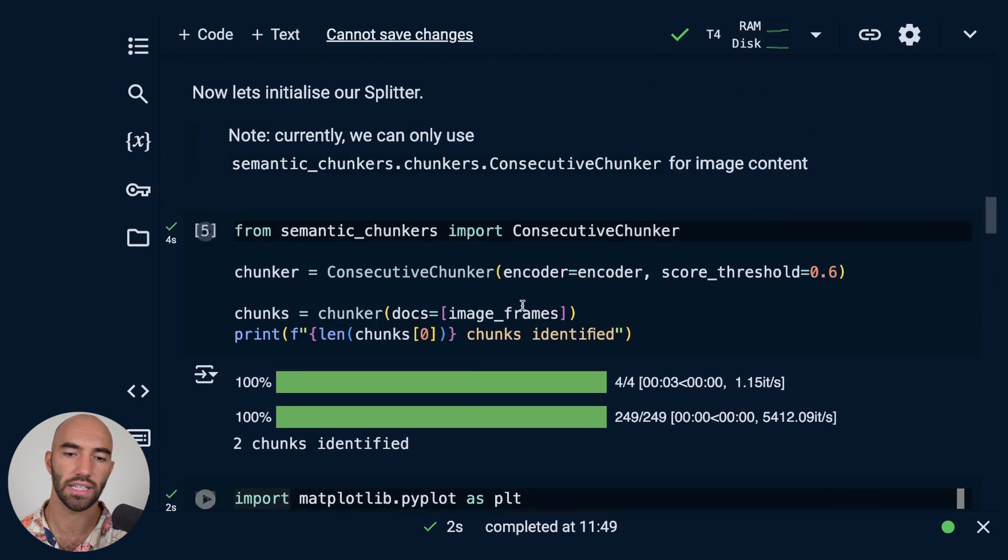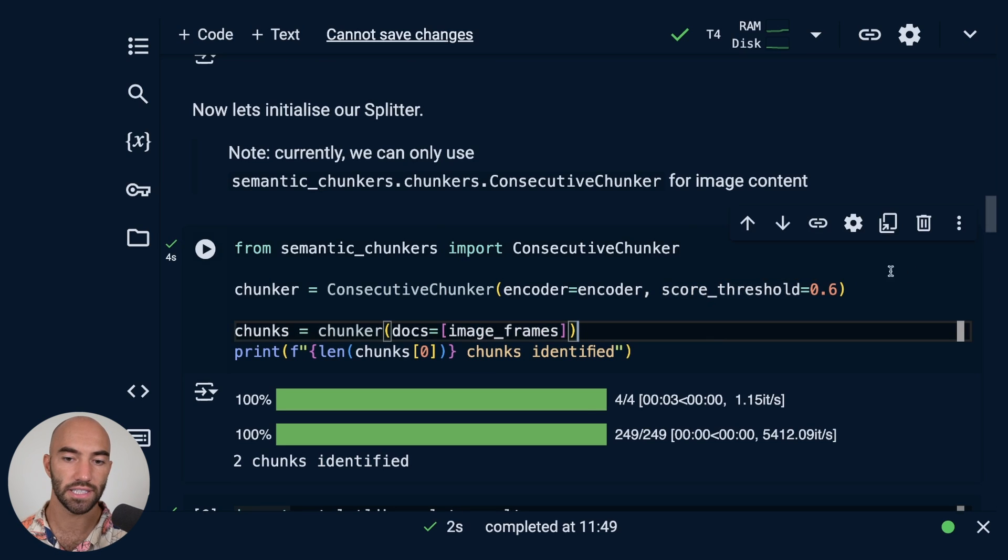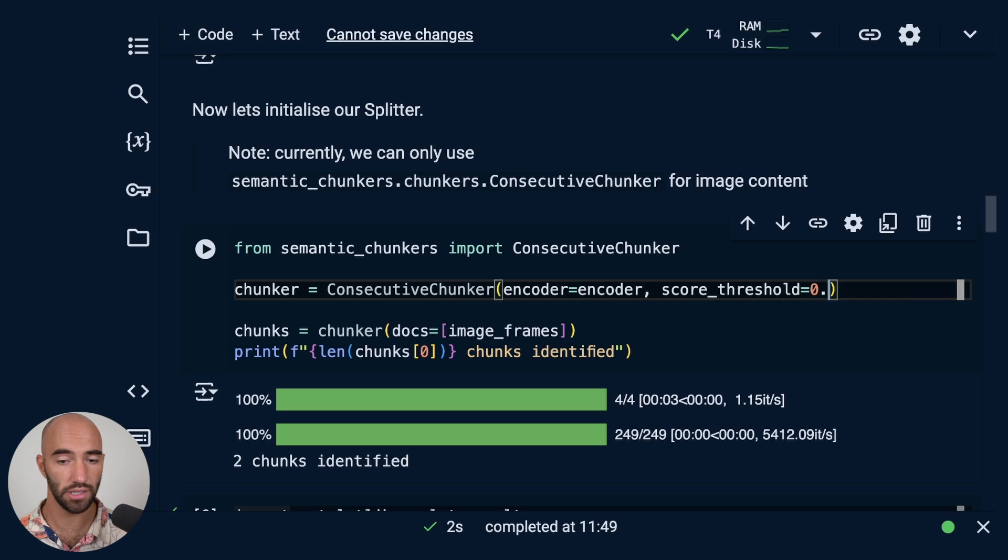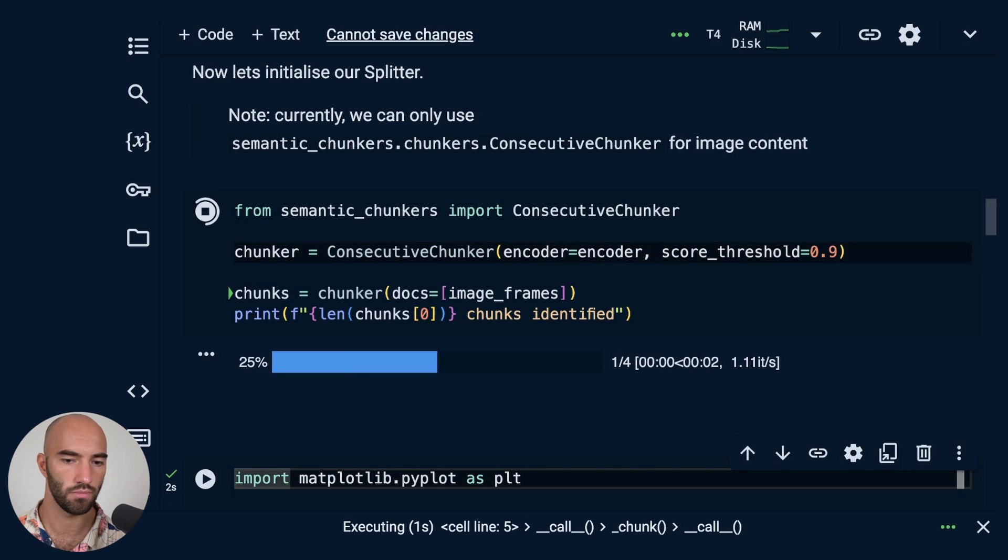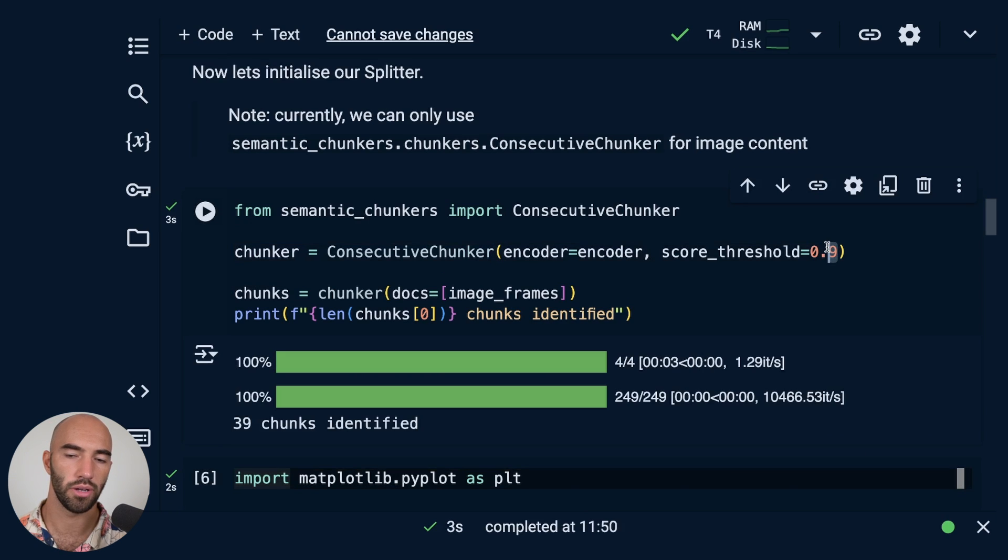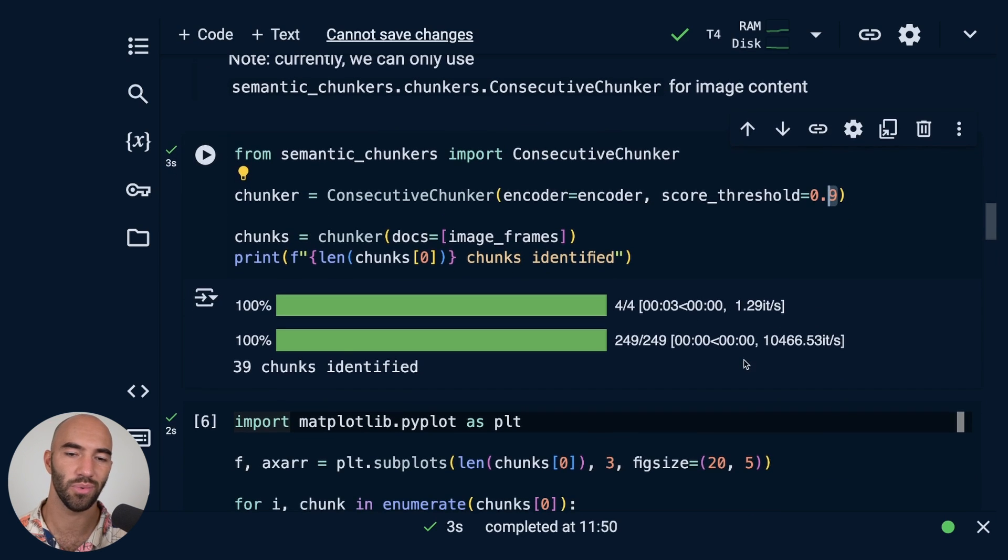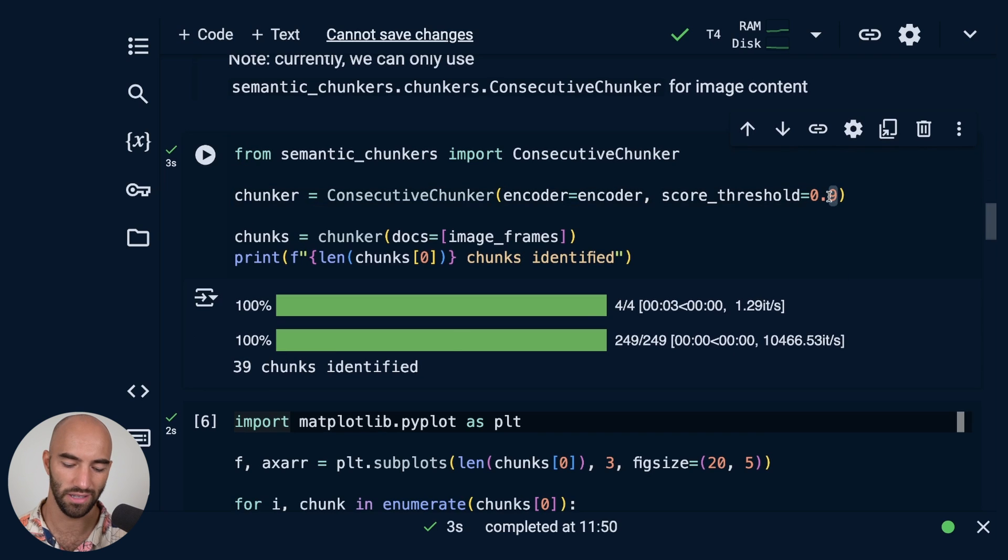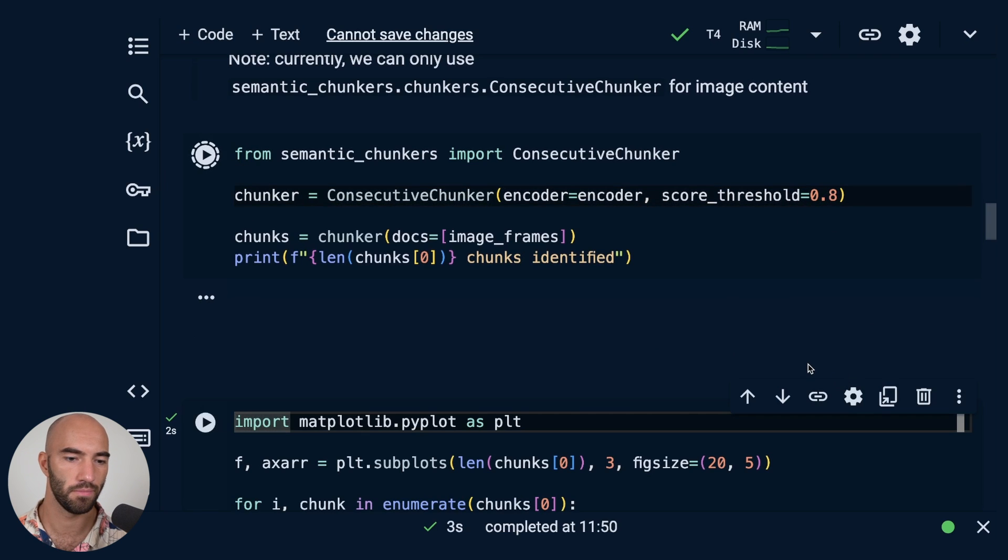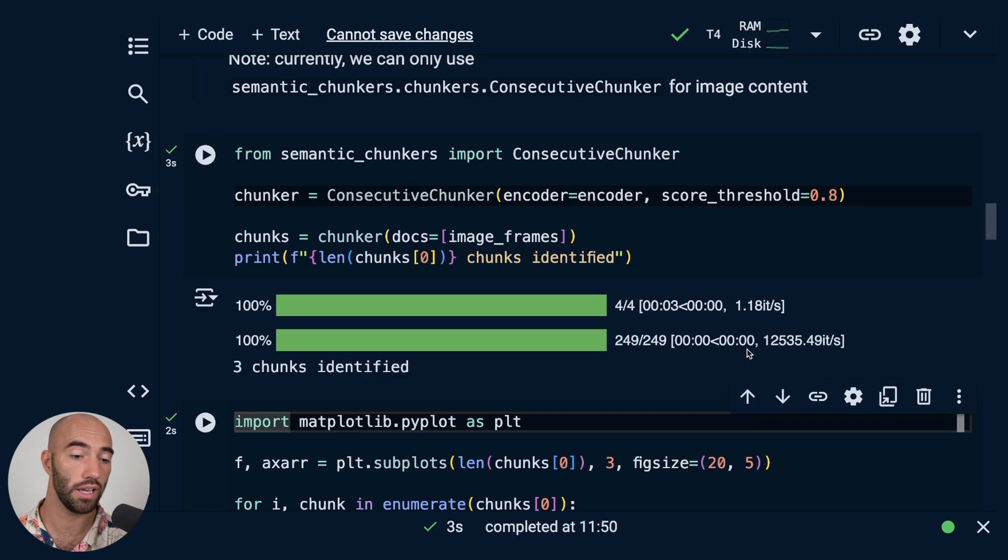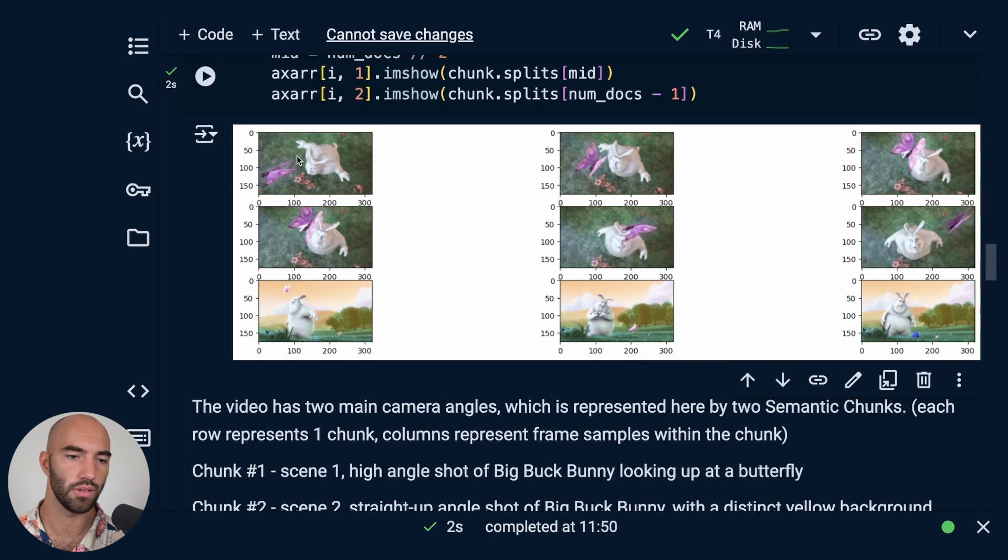We can also change the threshold here if we want to increase or decrease the sensitivity. So let's try increasing it a little bit. Okay, so going to the extreme we end up with a lot of chunks. So maybe let's try going a little bit lower. So now we get three chunks. Kind of curious, let's see what those are.